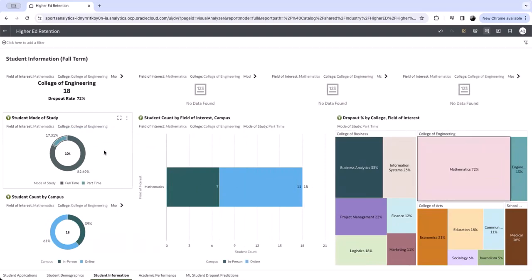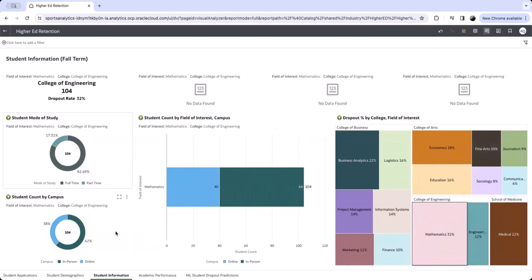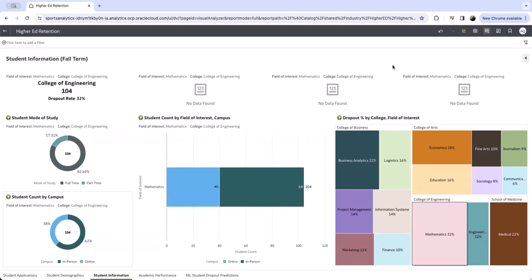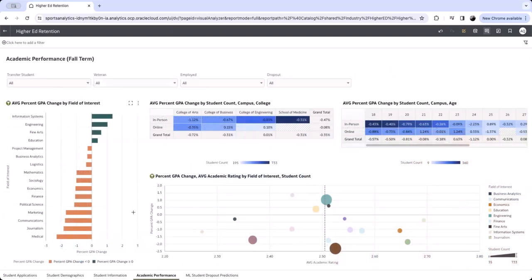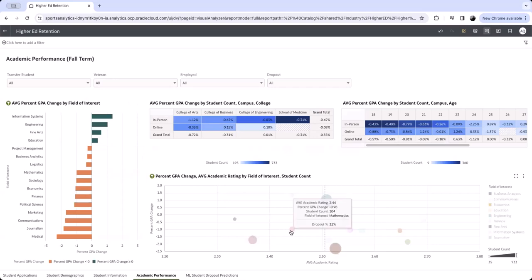By analyzing the distribution of the student population across different academic programs, our university can identify areas where we need to make improvements and develop strategies to address the underlying issues. This can ultimately lead to higher retention rates and a more successful student body. These visualizations allow us to examine academic performance — here we are looking at the average grade point average changes across a variety of attributes. Let's take a closer look at our mathematics program, where the average student academic rating is a 2.44 GPA.